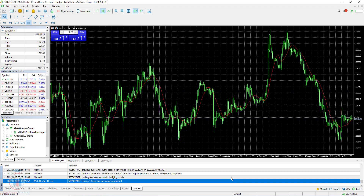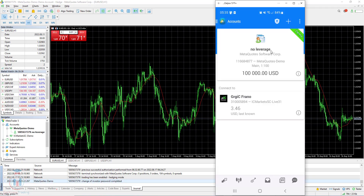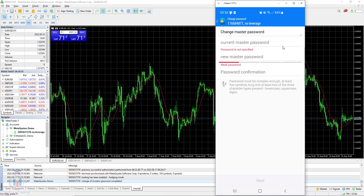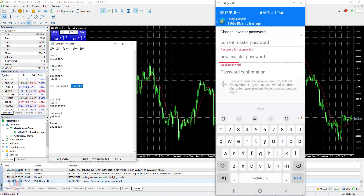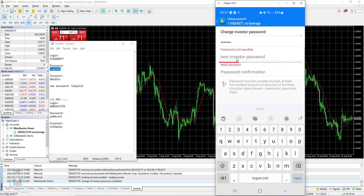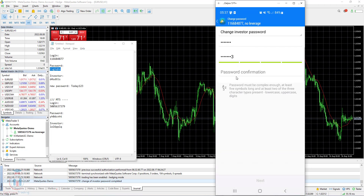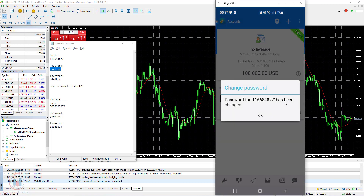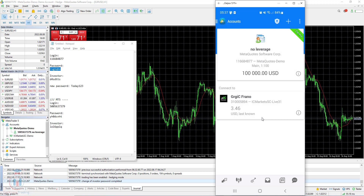Now let's see how to change the investor password on the MT4 Android version. The process is the same as changing the master password. Click the three dots in the upper right corner, click Change Password, and select Change Investor Password. The current master password for this account is RVG1QHO — I will enter it here. The new investor password will be Today123. I confirm it and click Next. The password for this account has been changed.